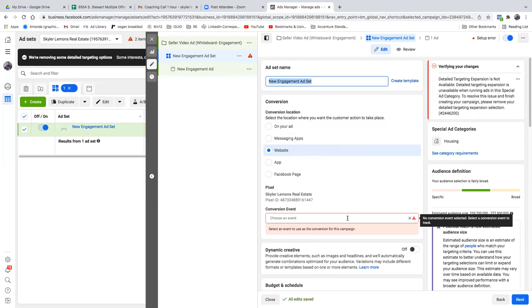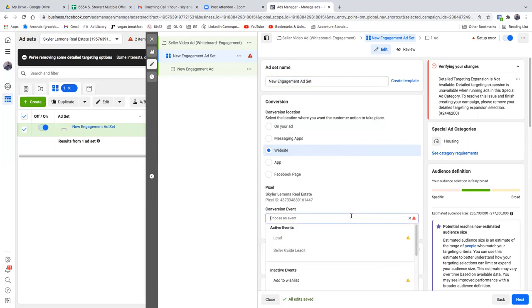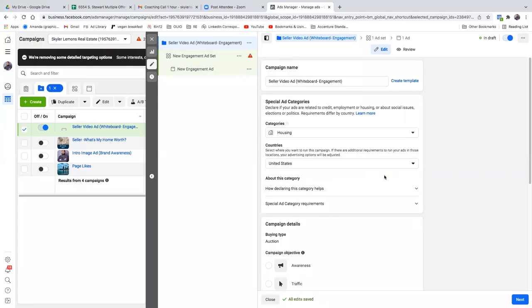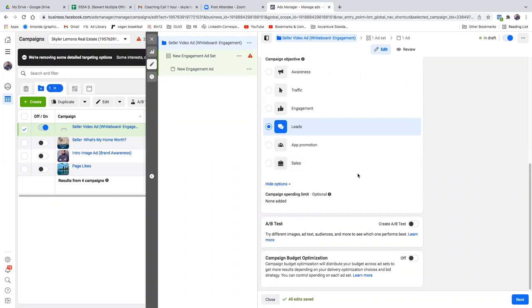Seller guide leads — that's your custom conversion, it's also your custom audience. The conversion event says it's only available with the leads objective. So go back, because before, leads was lead generation — we're running a conversions ad to a lead page. Looks like they changed it, so let's go with leads and hit next.